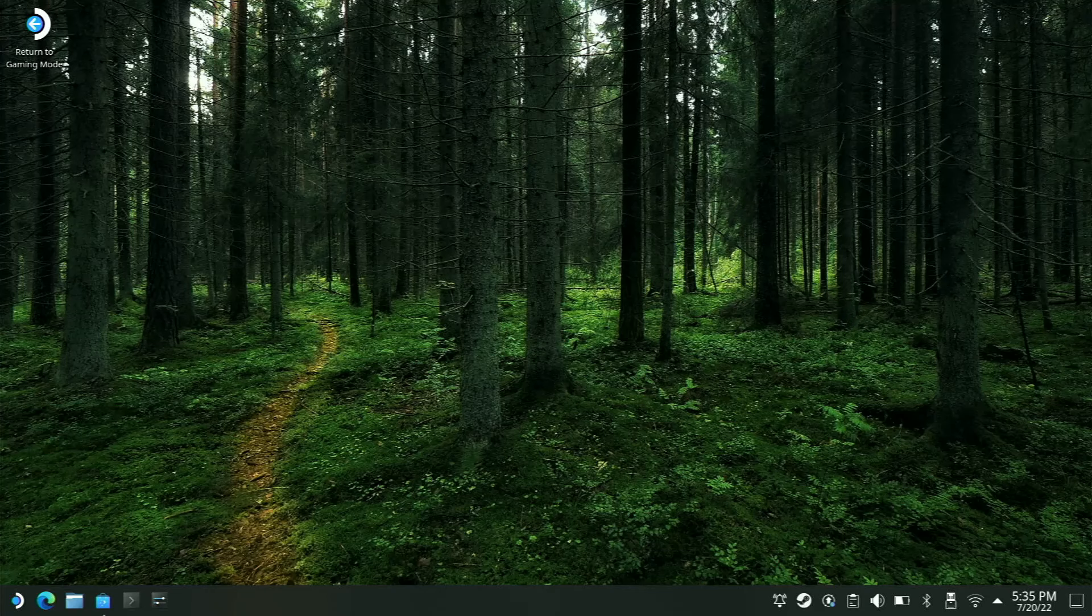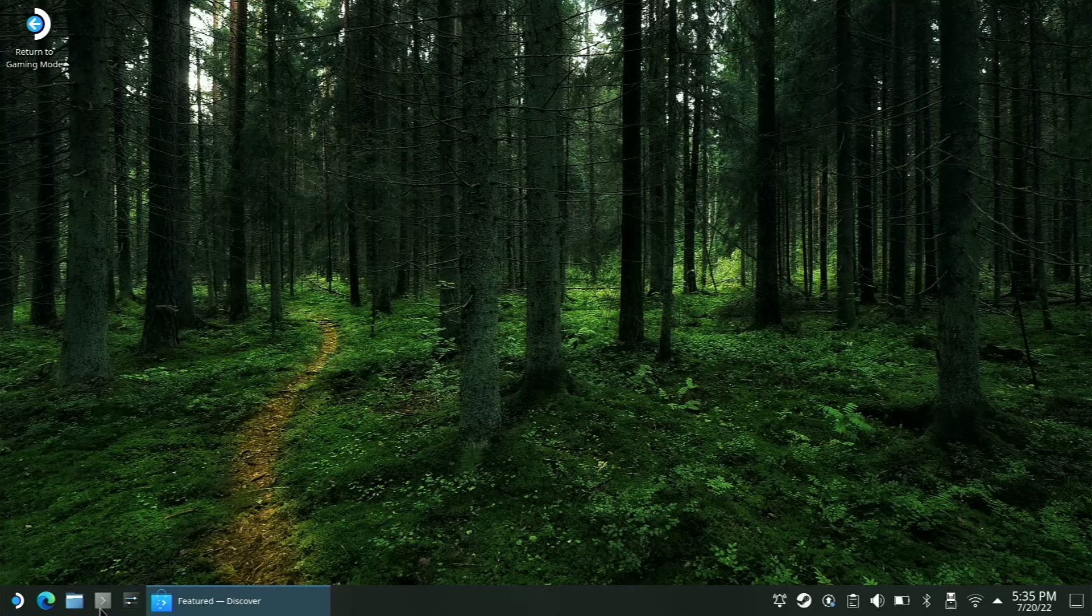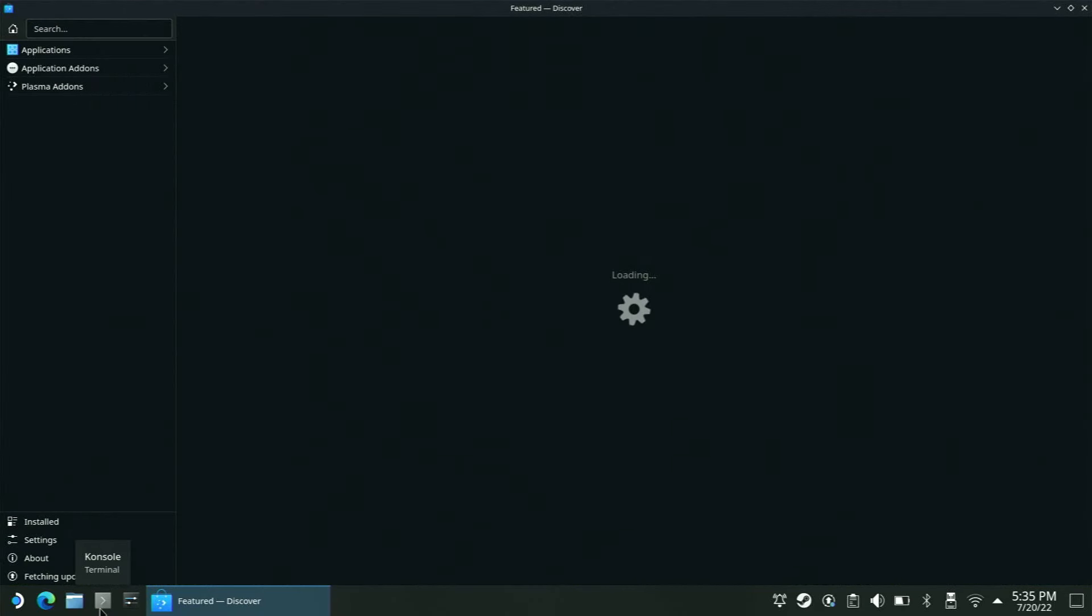From there, you're going to come down to the corner and look for this application called Discover. This is your software center. You will update your apps, uninstall apps, and install apps all through here.